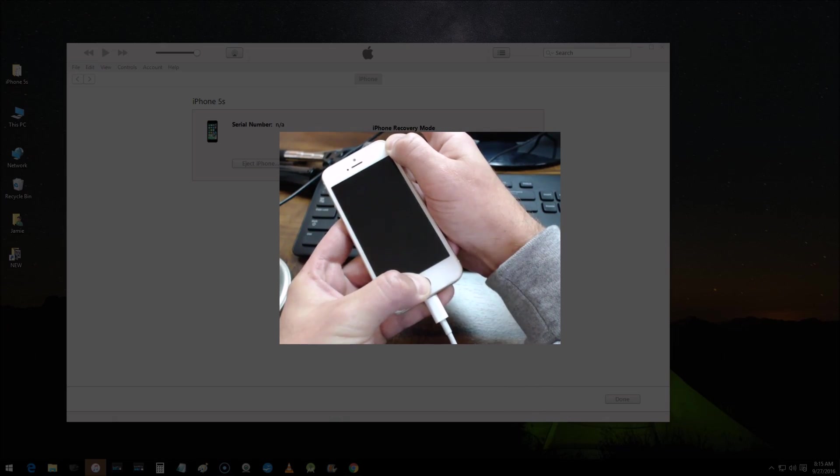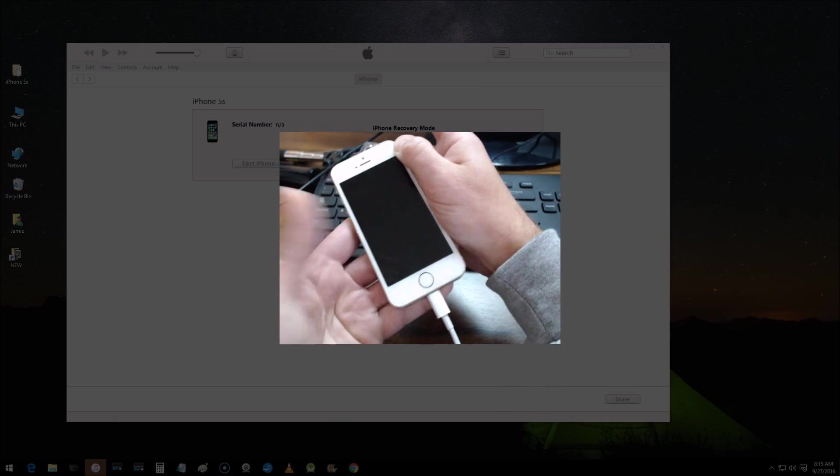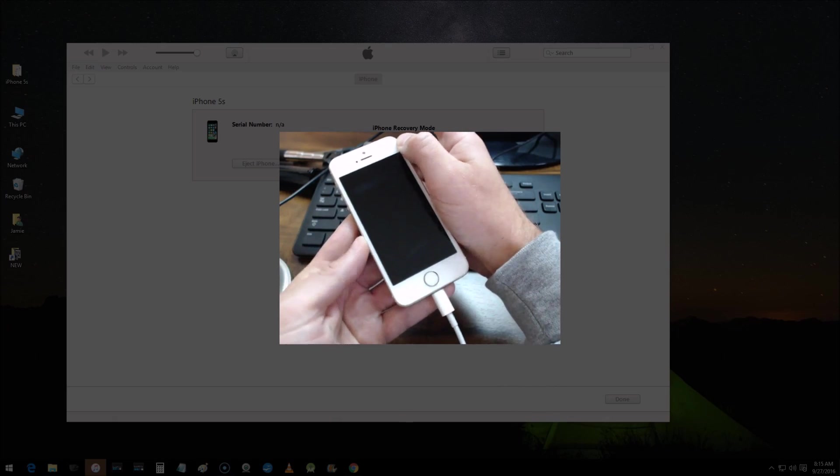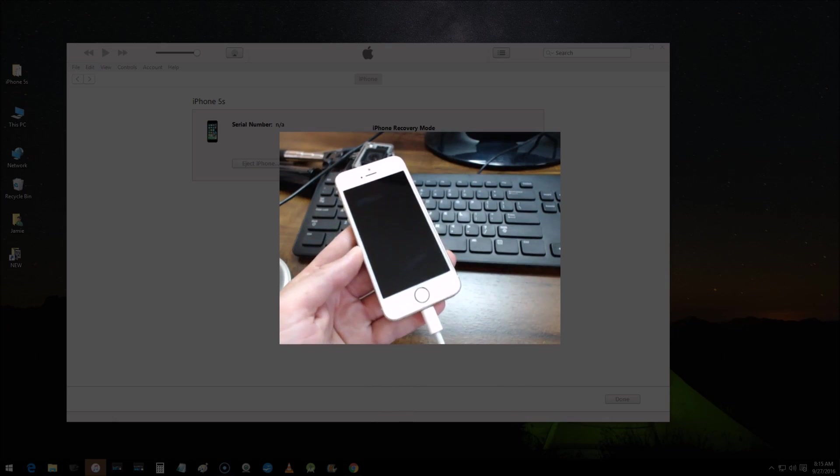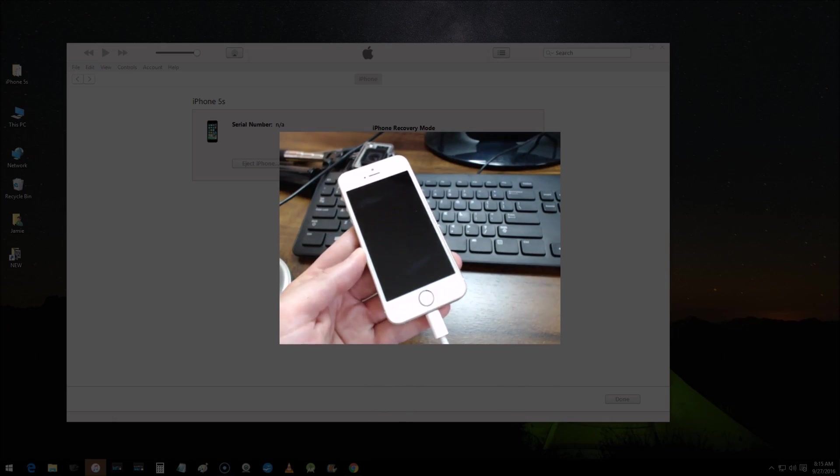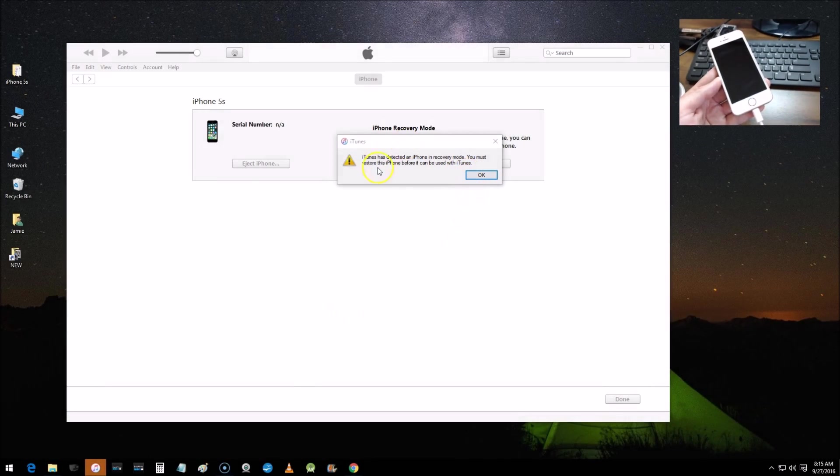Okay, after a few seconds here, everybody's times may be a little different, you can release the home button. In the background, let me minimize the screen so you guys can see what happened. Once you get this pop-up message, iTunes has detected iPhone in recovery mode.